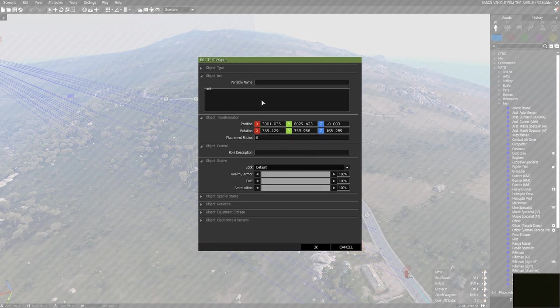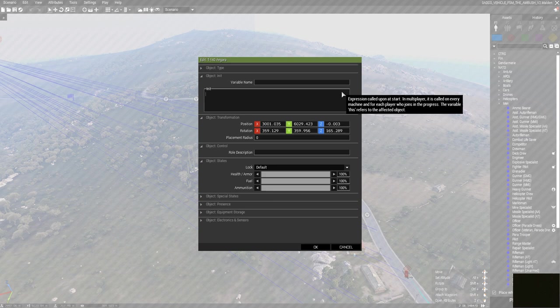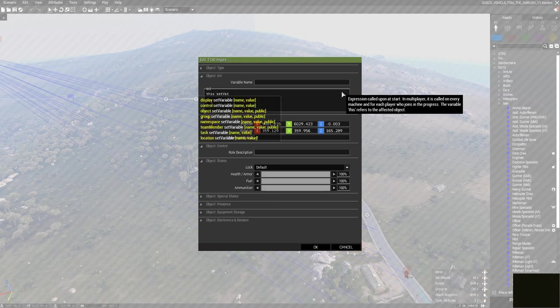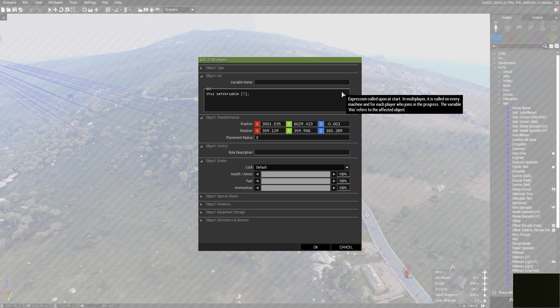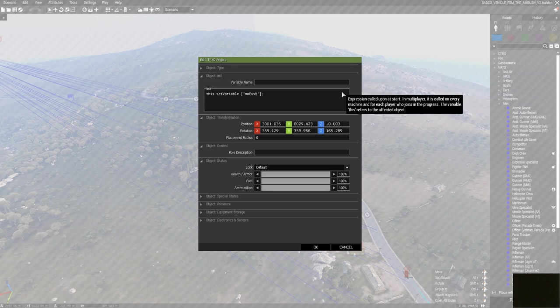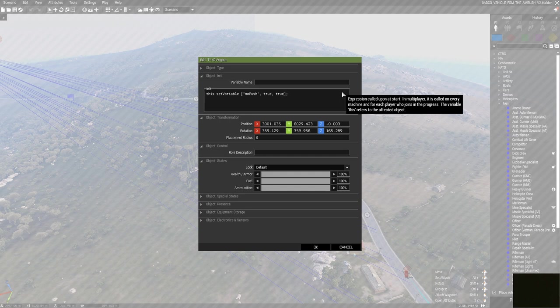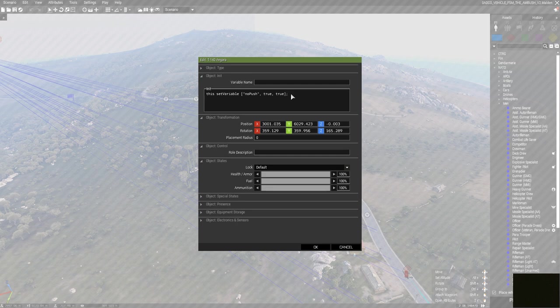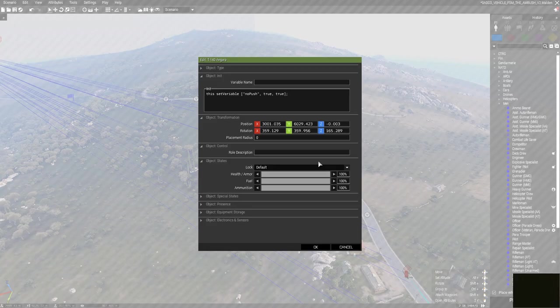What is available now though is switching off features for individual vehicles. What you can do to attain that is set the variable name—in this case, if you don't want him to push, then just write "no push." The variable value should be true and then set it as global. That's just a safe measure. Now with this, this vehicle right here is not going to push ever.